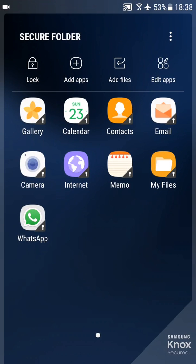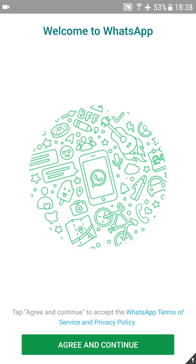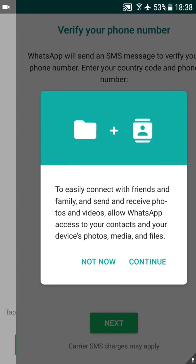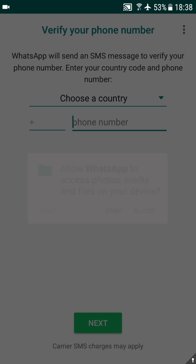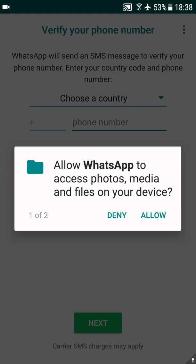Now when you have this WhatsApp here, it is like a completely different application. So you open it and you can see you can register a whole new number. So you can basically use two numbers on one device if you have this Samsung Knox version.